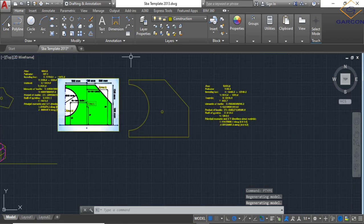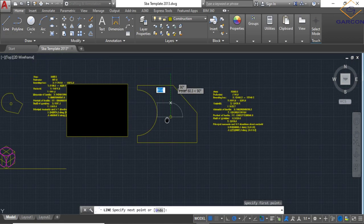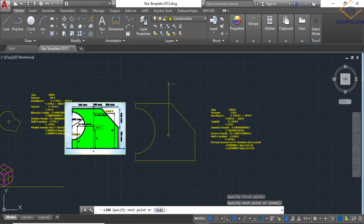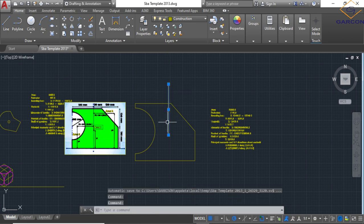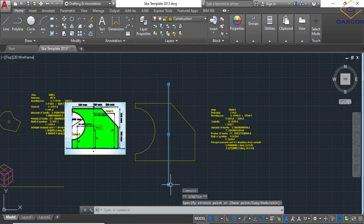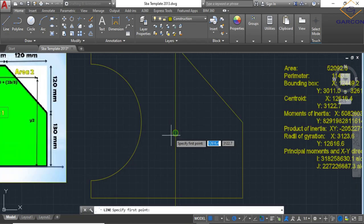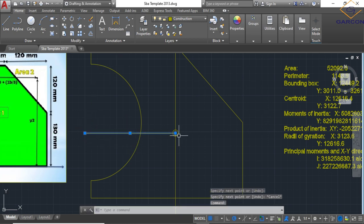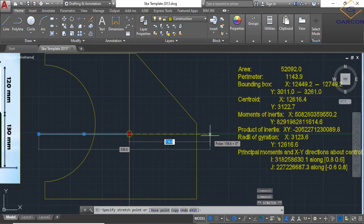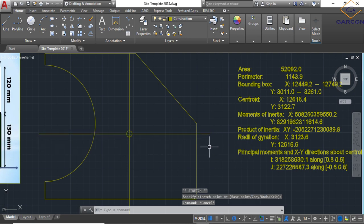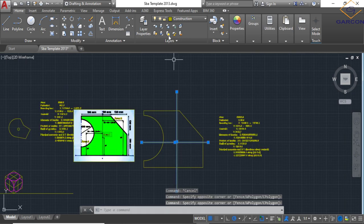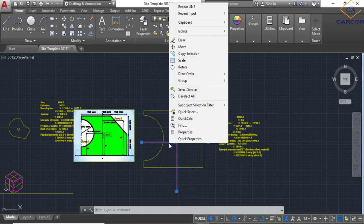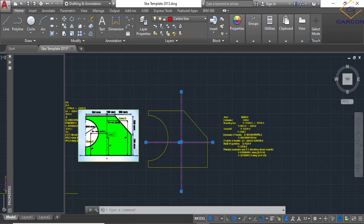So what I'm going to do now is draw my centerlines.